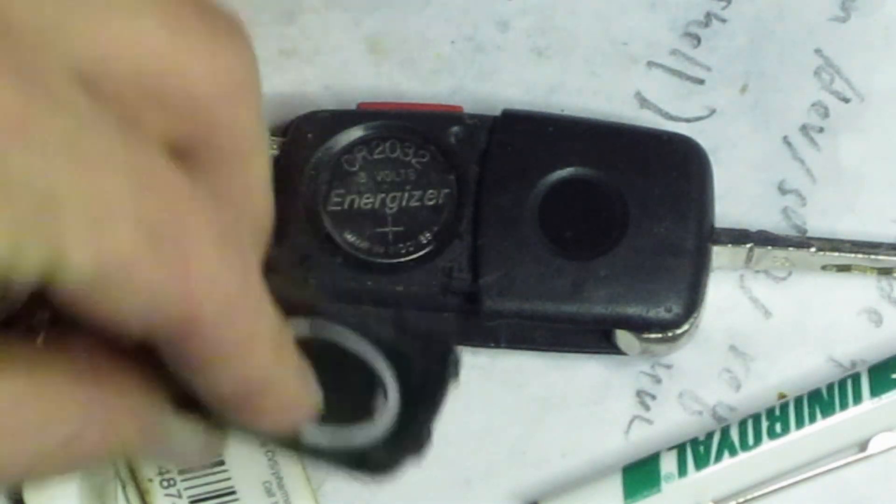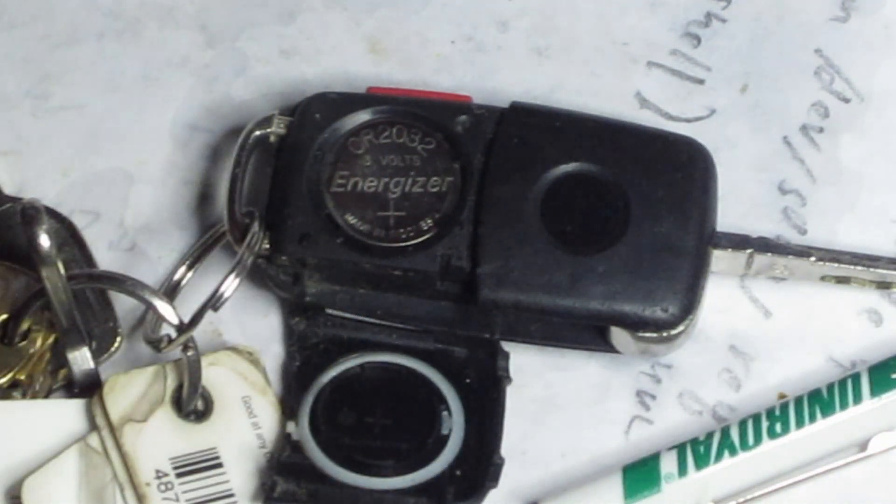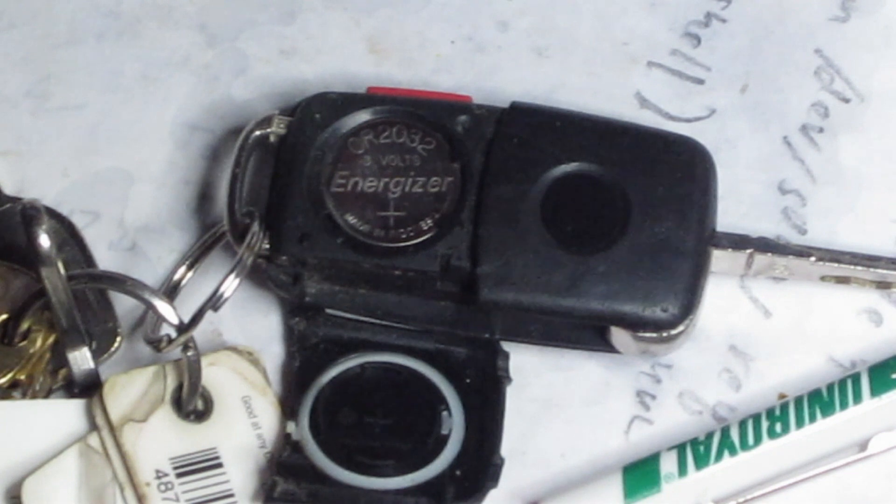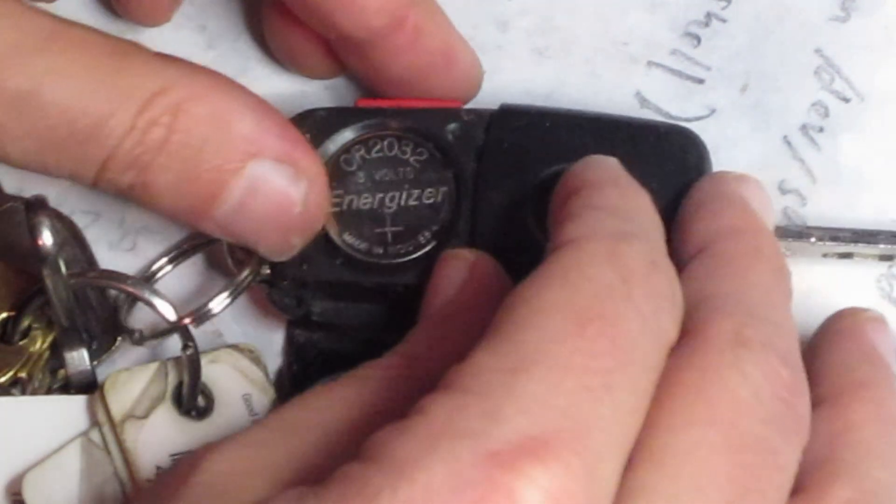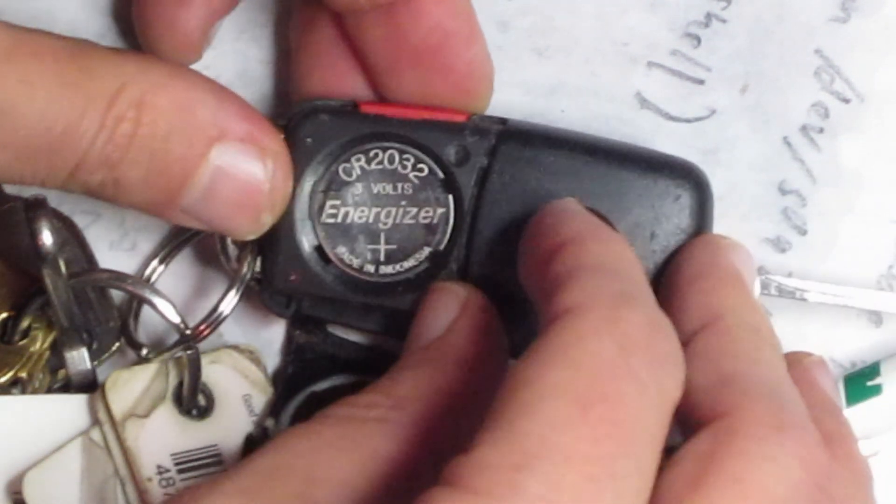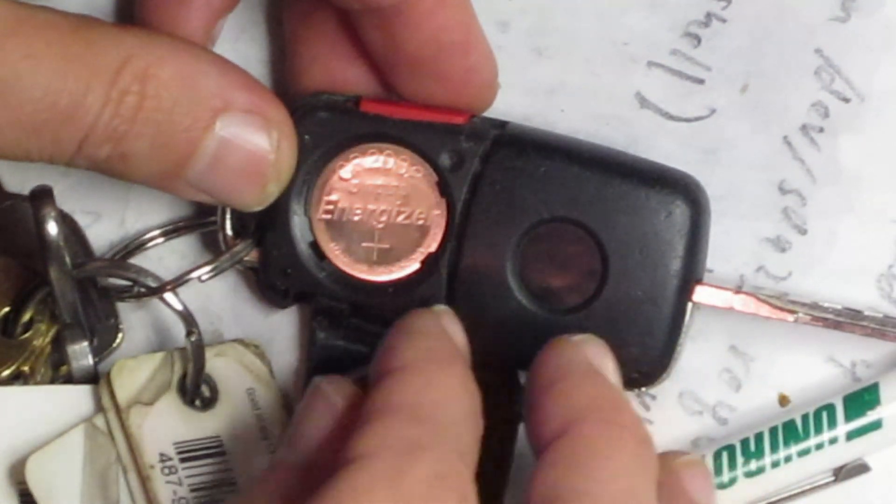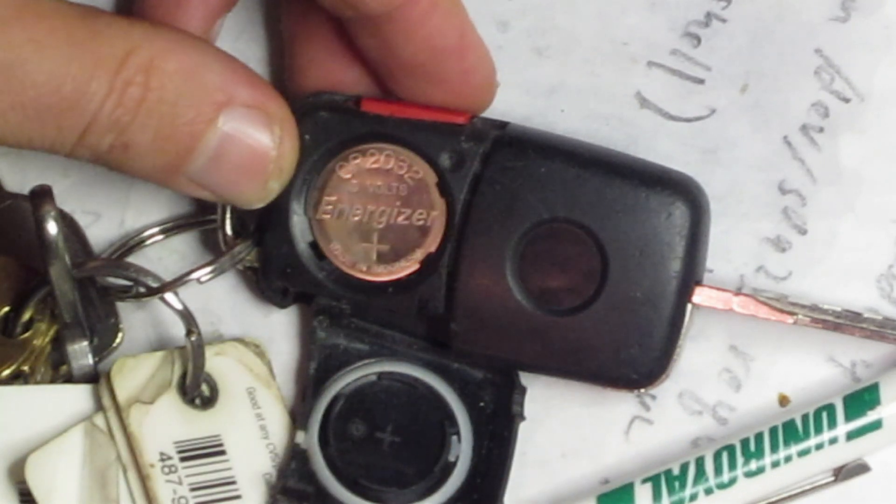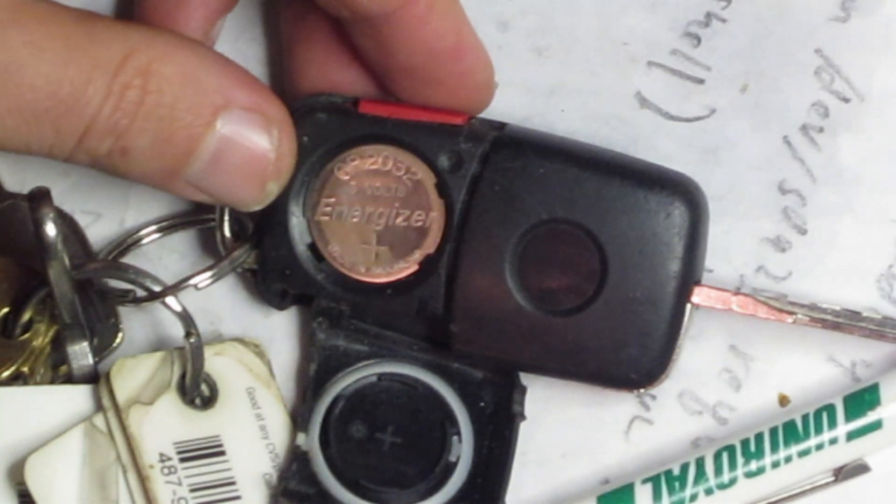Looks like there's an O-ring on there to keep the water out, and it's Energizer CR2032.